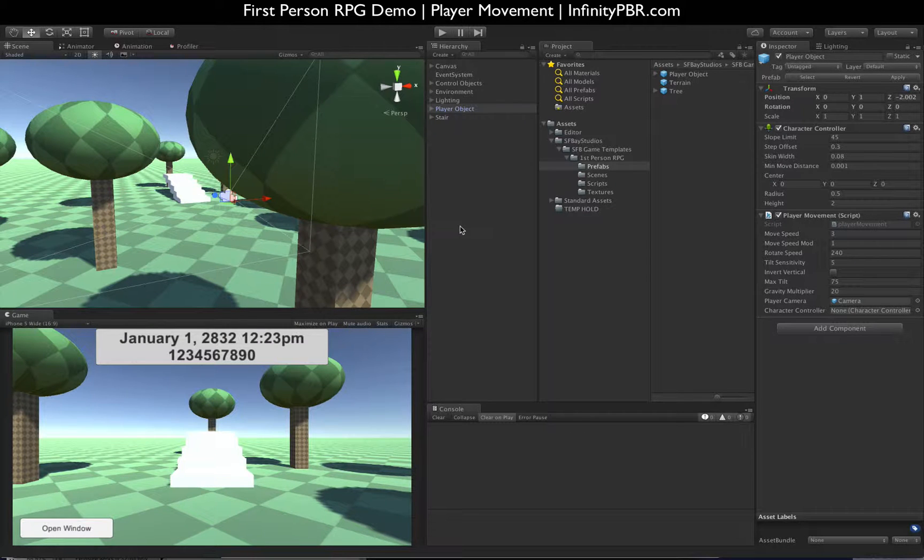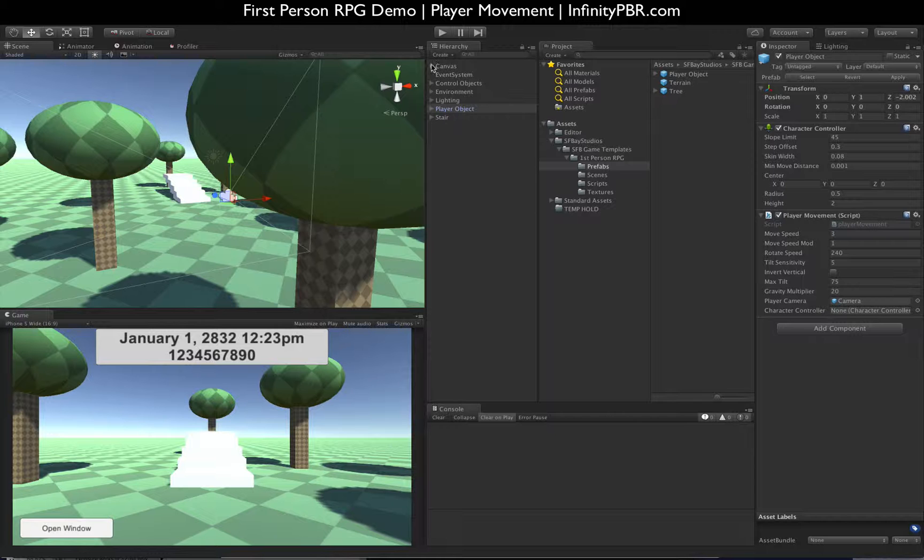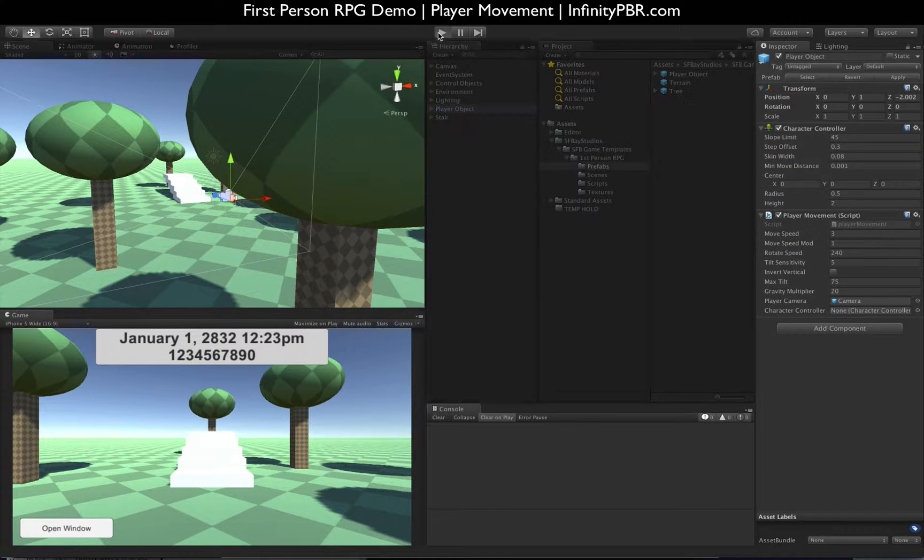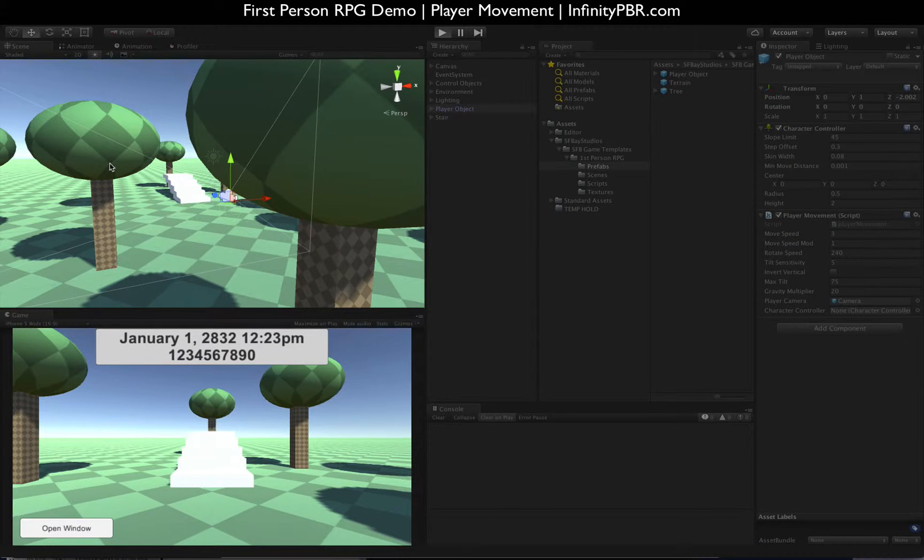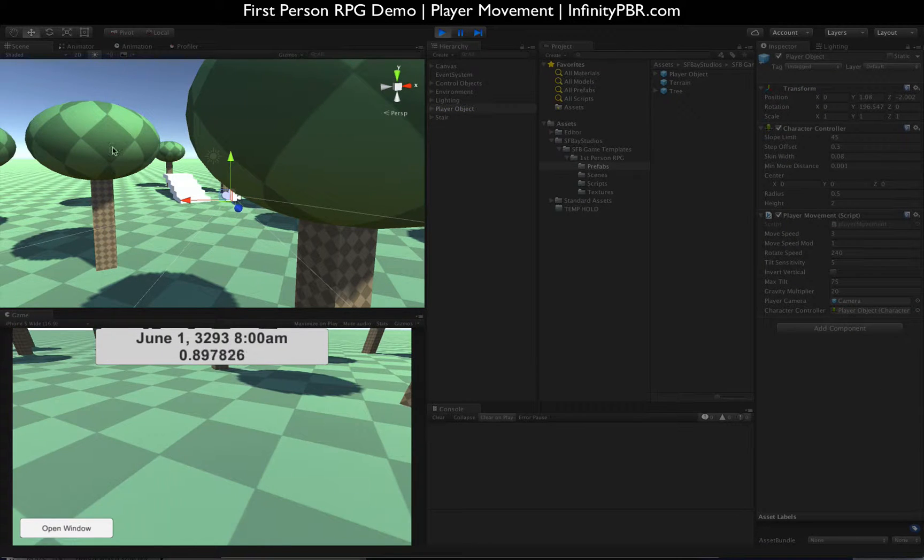Alright everybody, this is number two in the first person RPG series. Let me just show you what we've got here. I created a scene with just little trees.